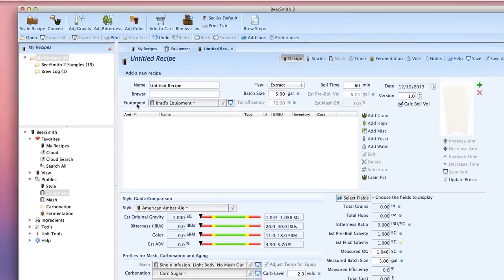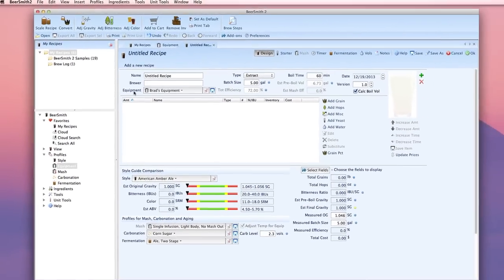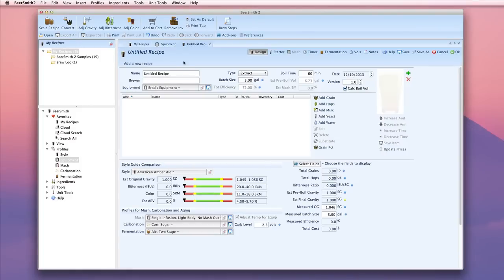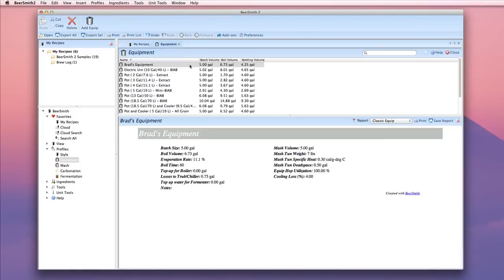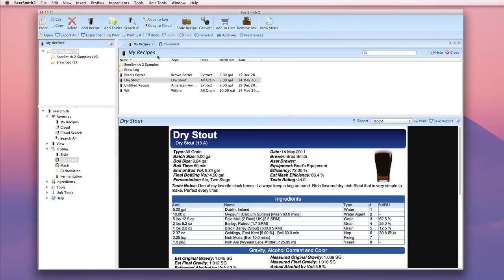So that's how you create an equipment profile in Beersmith 2. Thank you for listening. If you want to learn more about Beersmith you can go to our website at beersmith.com where you can also download a free trial version.